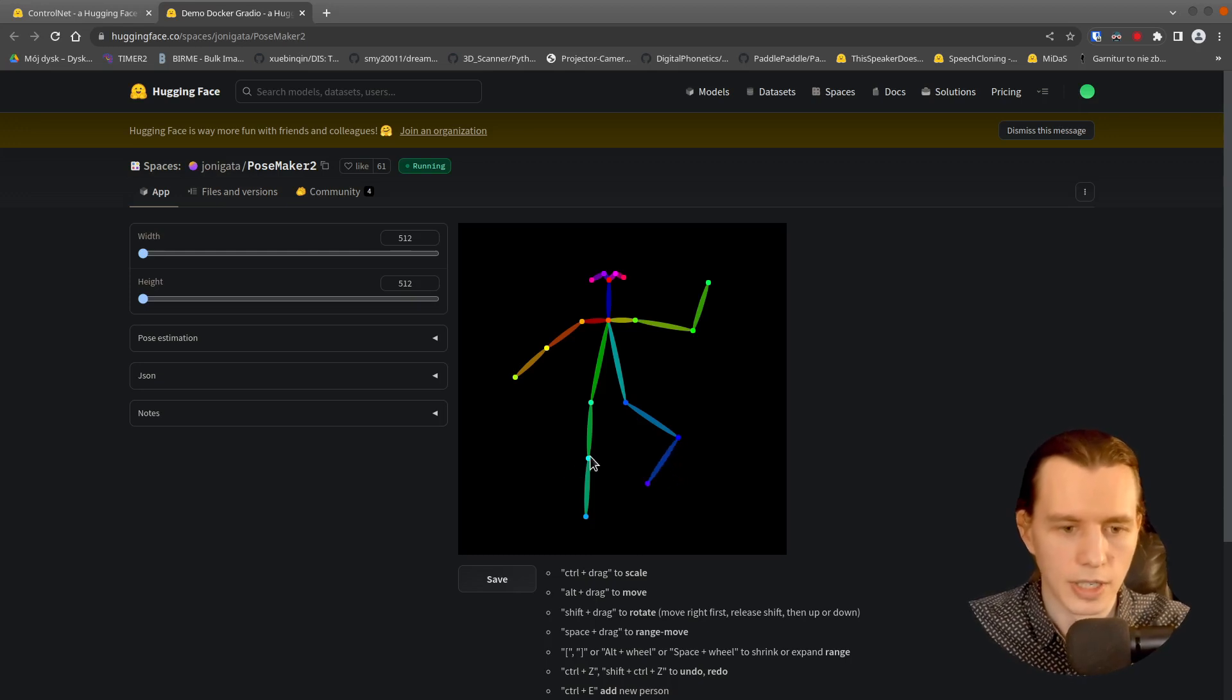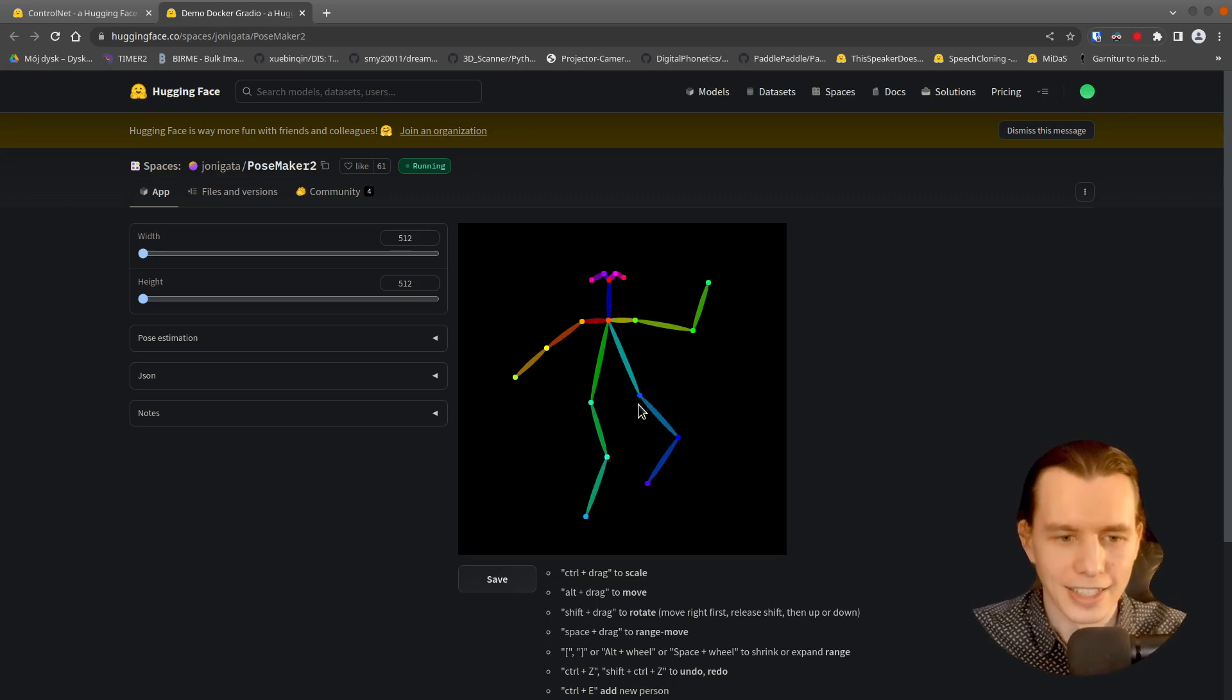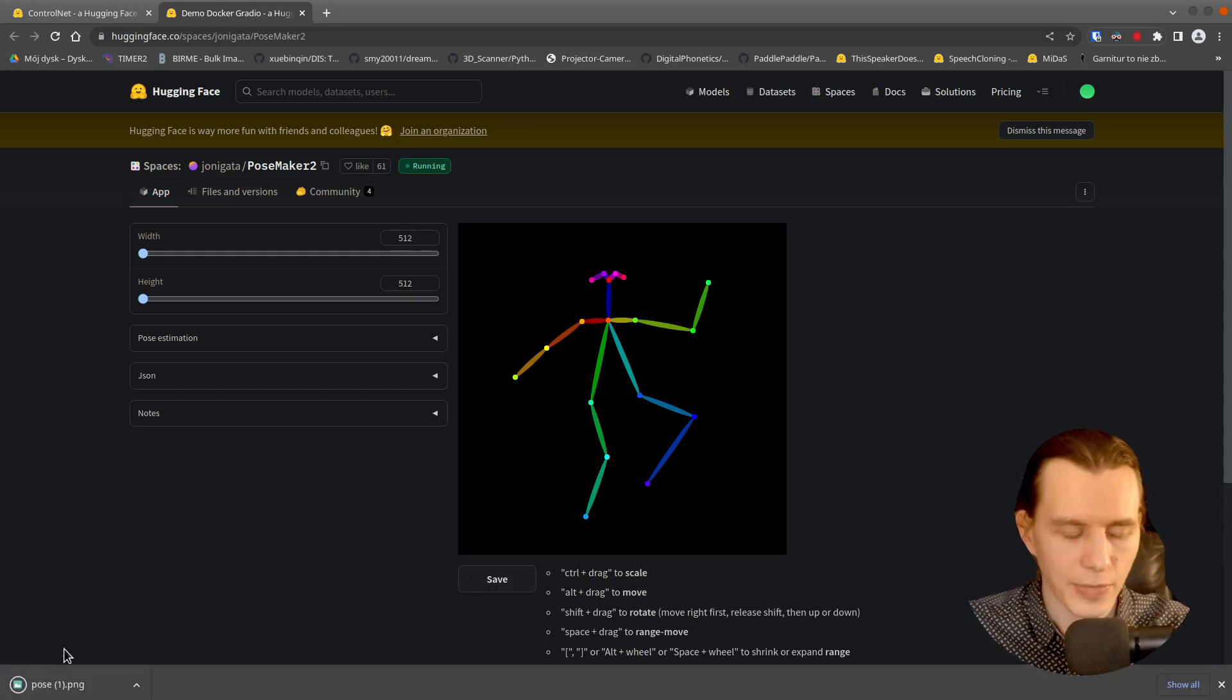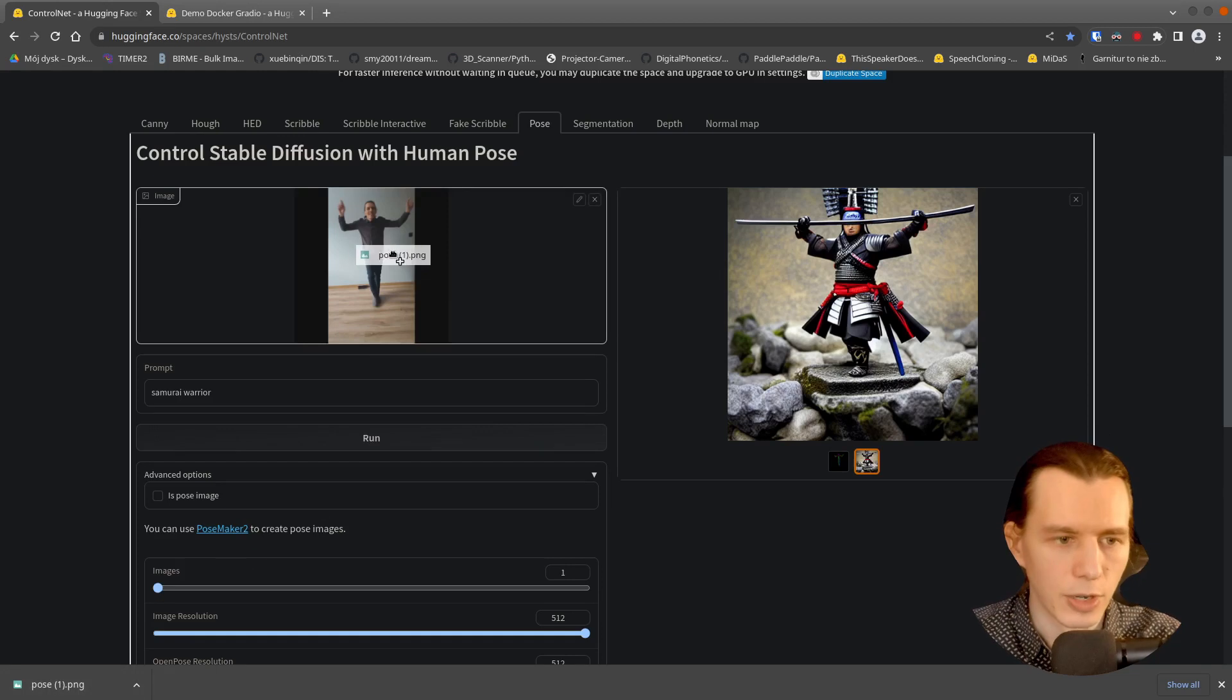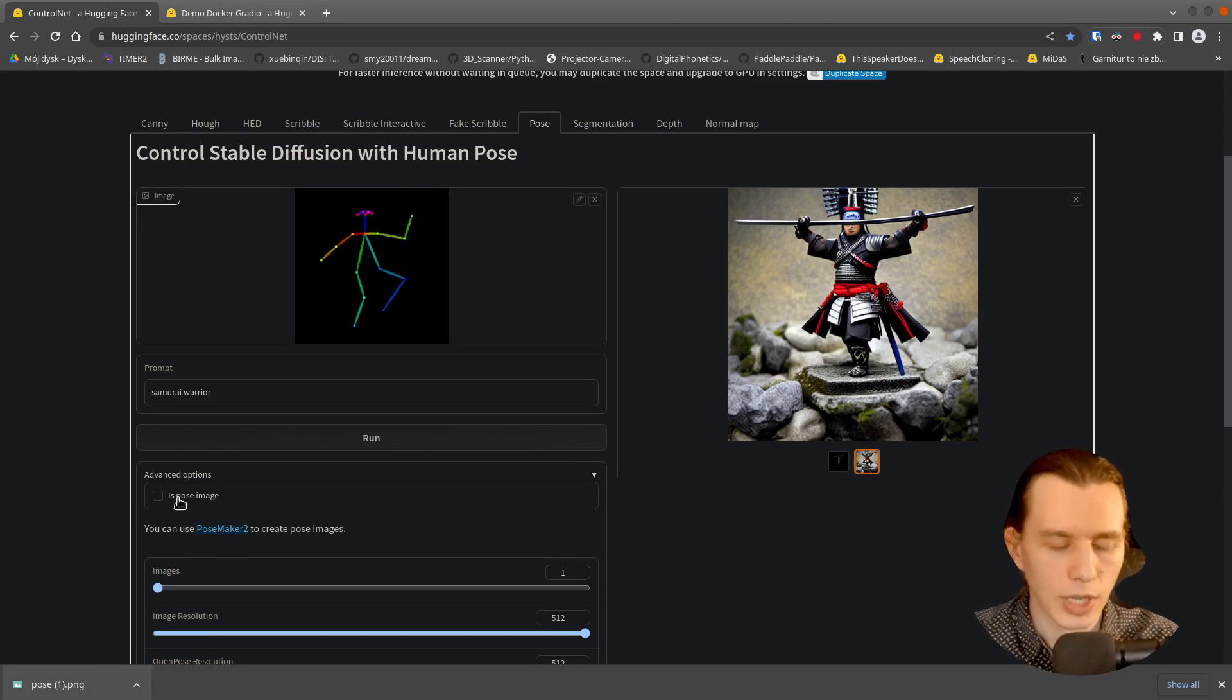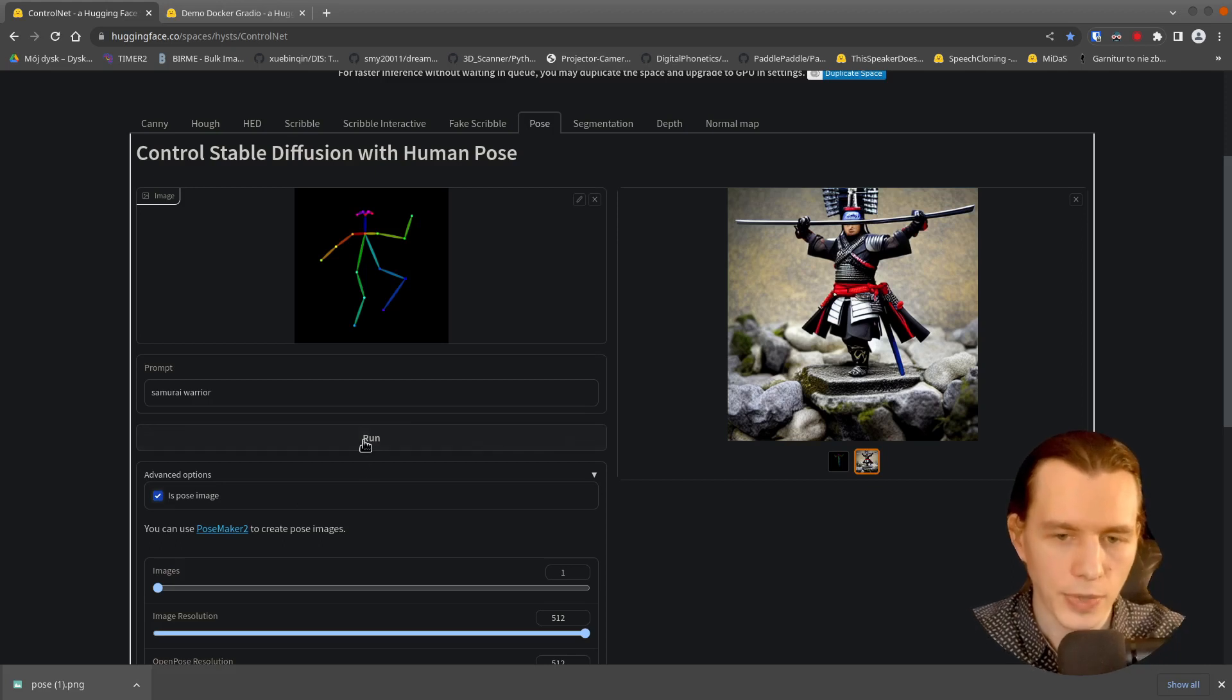And you can just drag and drop every bone. Like this, for example. And then click Save. It will save your image. So drag and drop the pose here. And you have to select this checkbox IsPoseImage.